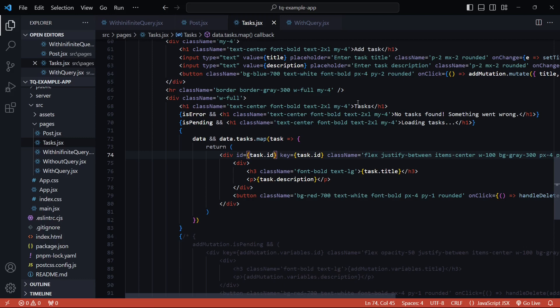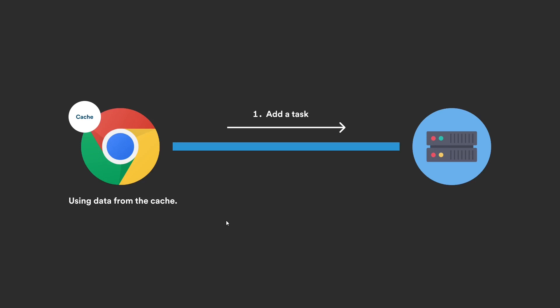We saw in the previous videos where after the mutation we invalidate the query instead of relying on the auto-refresh. That's because we know for a fact that there was an update on the backend and our cache data is now stale, so it made sense to invalidate the query.